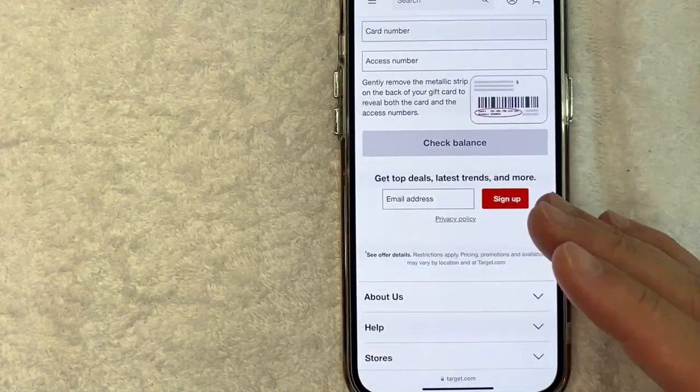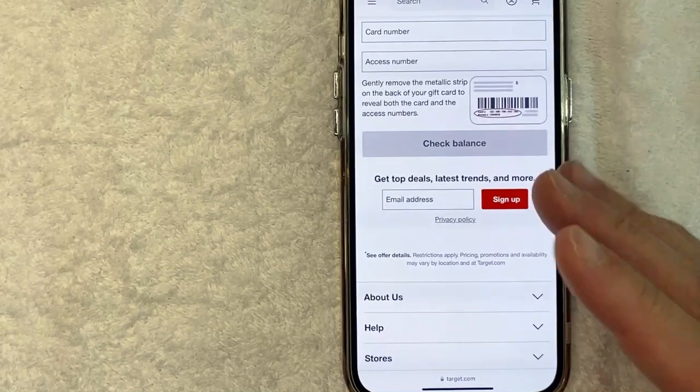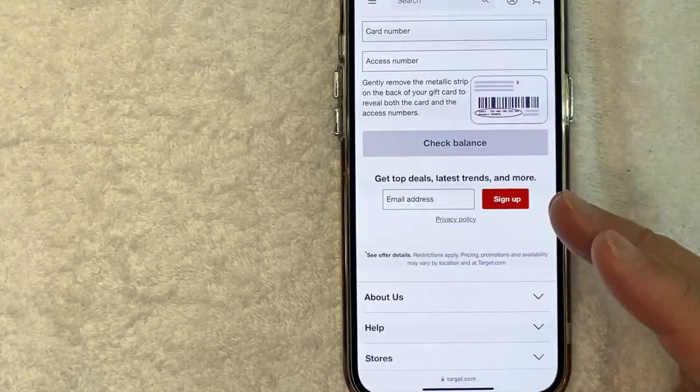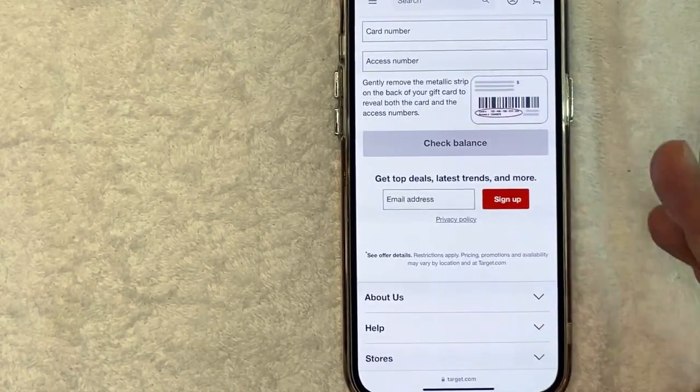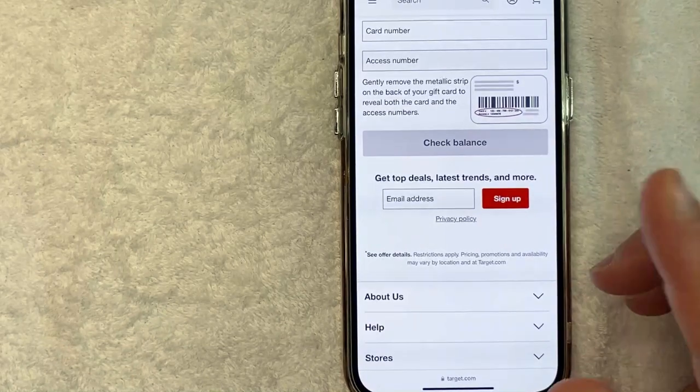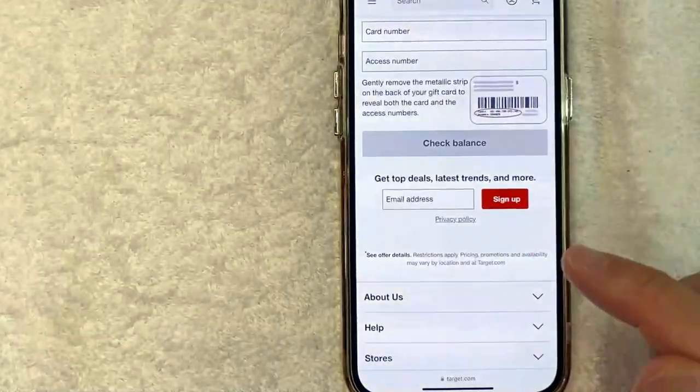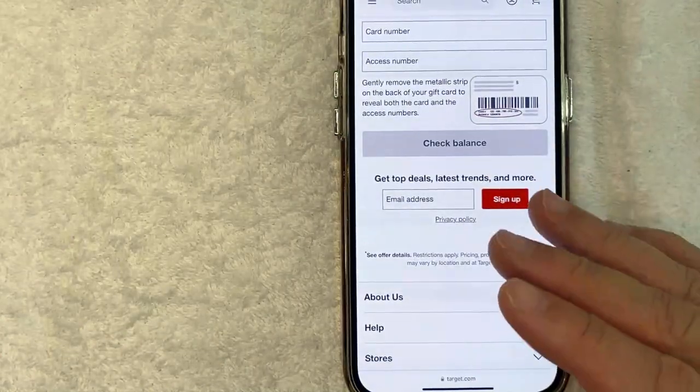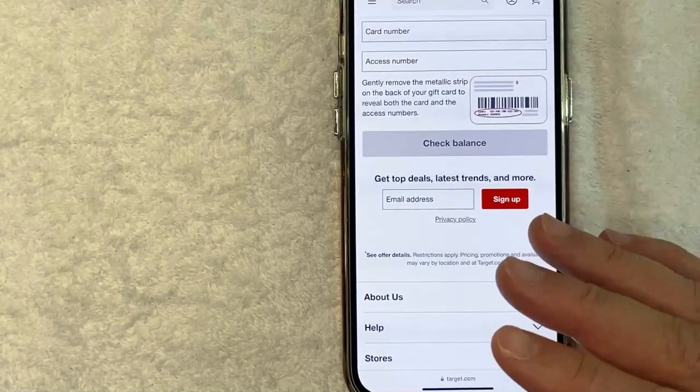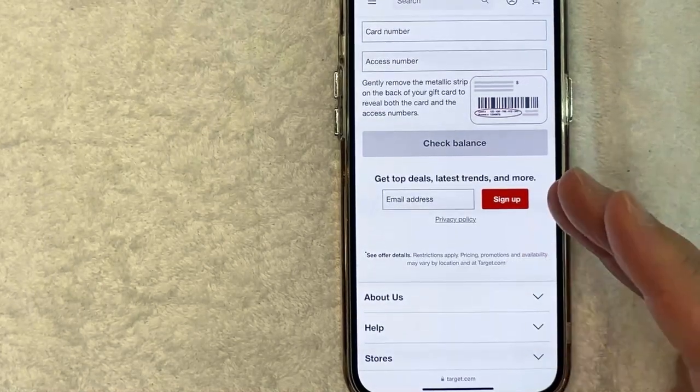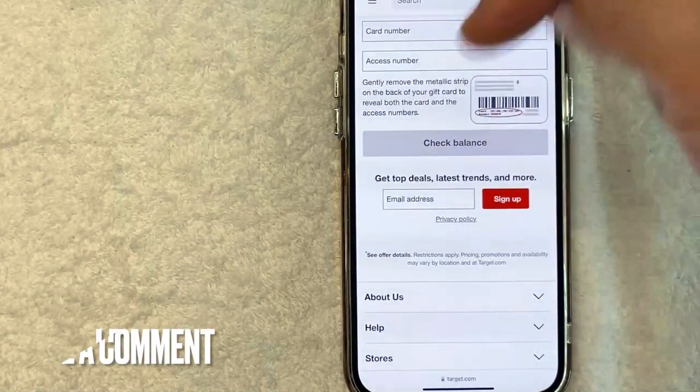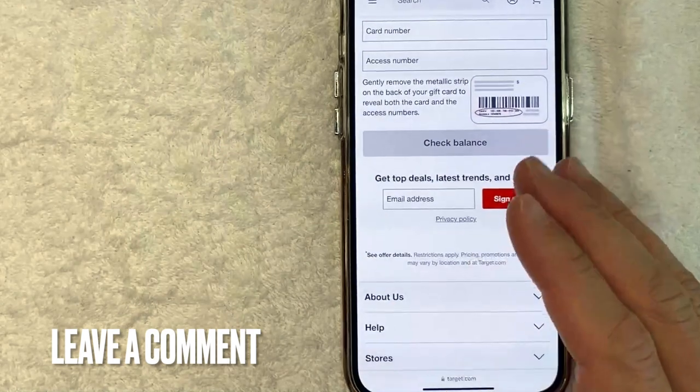Now I have the Target app as well. However, I was not able to find a page where I can check my Target gift card balance there. So the only way I was able to check my gift card balance is here on the website through a browser. However, if you were able to check your gift card balance for Target on the Target app, be sure to leave a comment below and let the rest of us know how you did it.